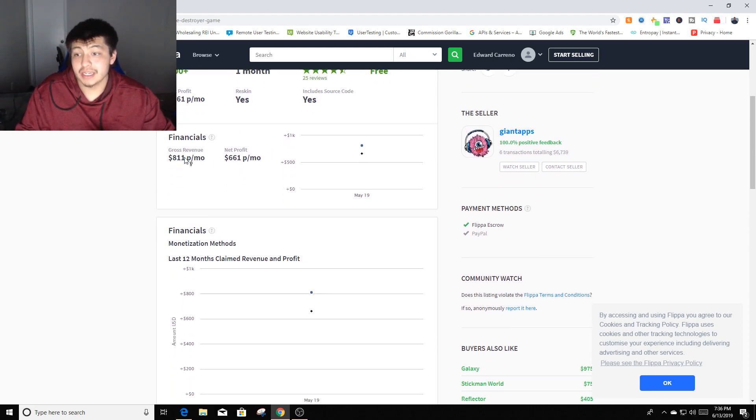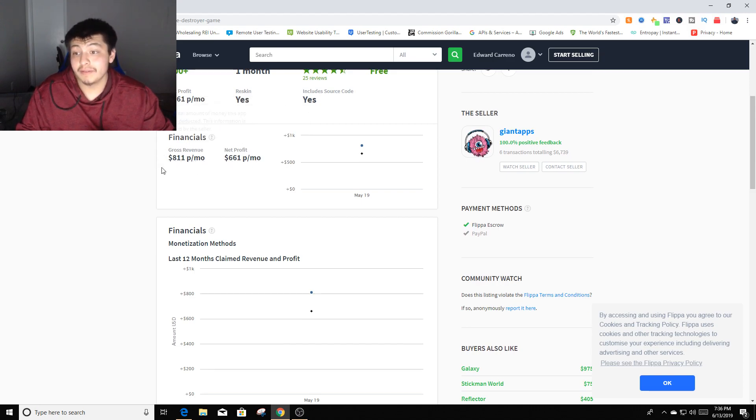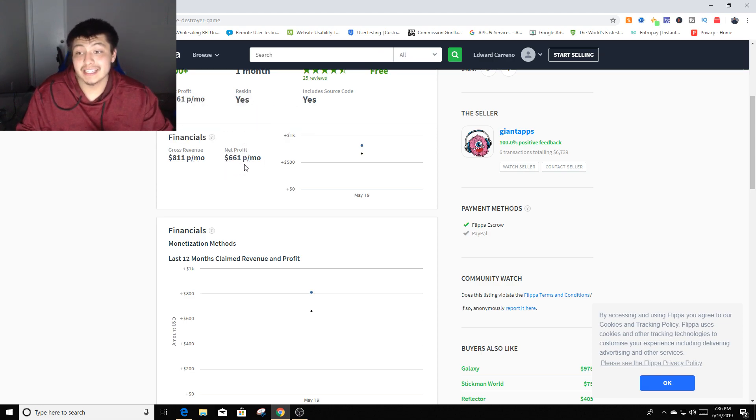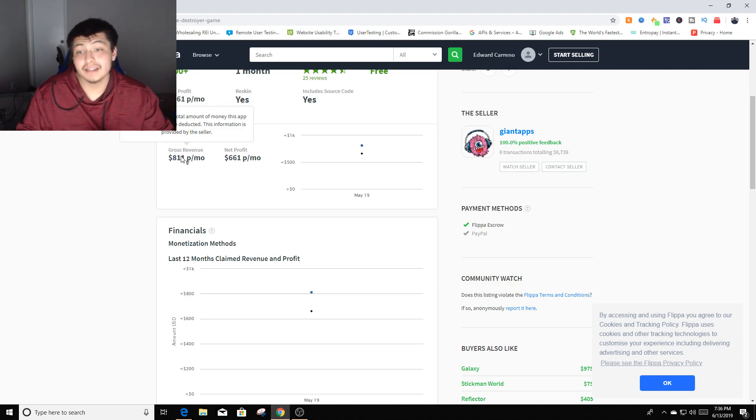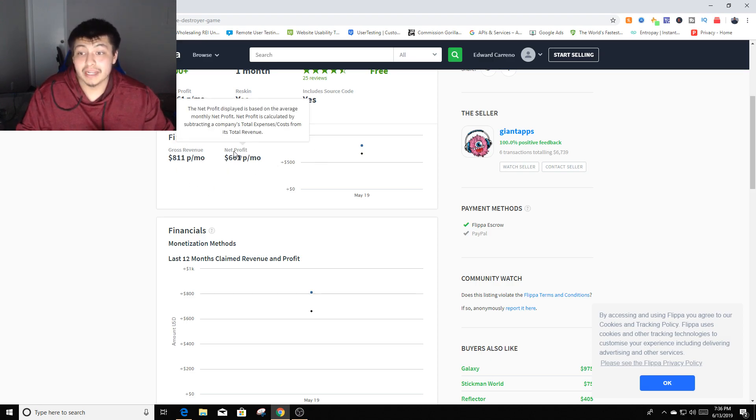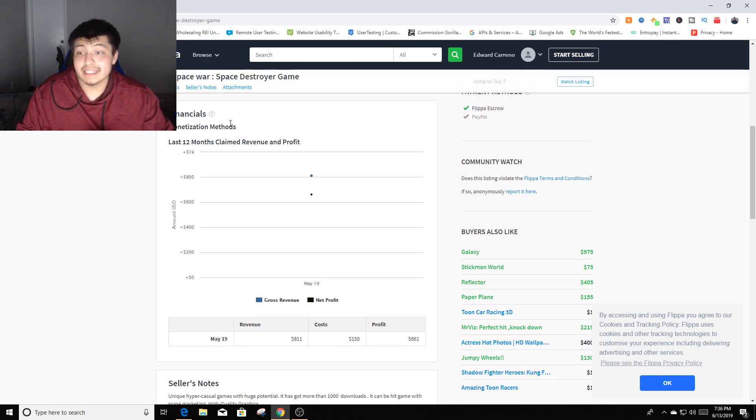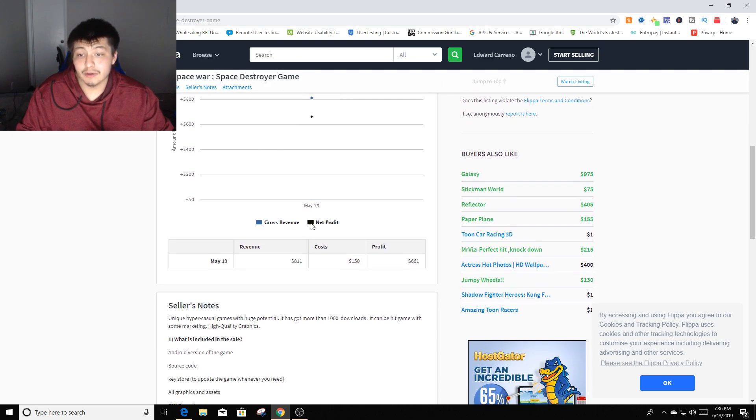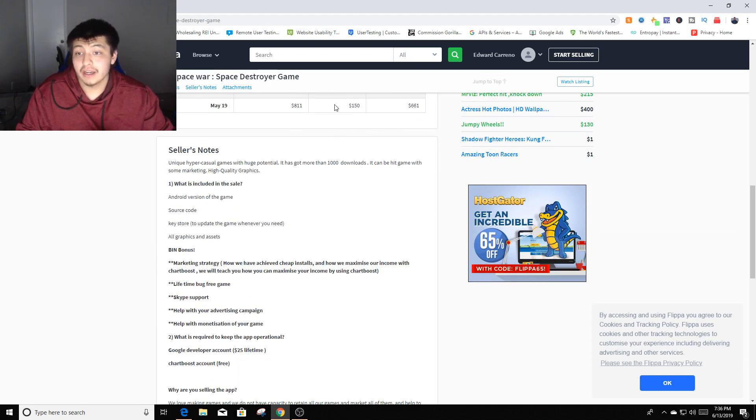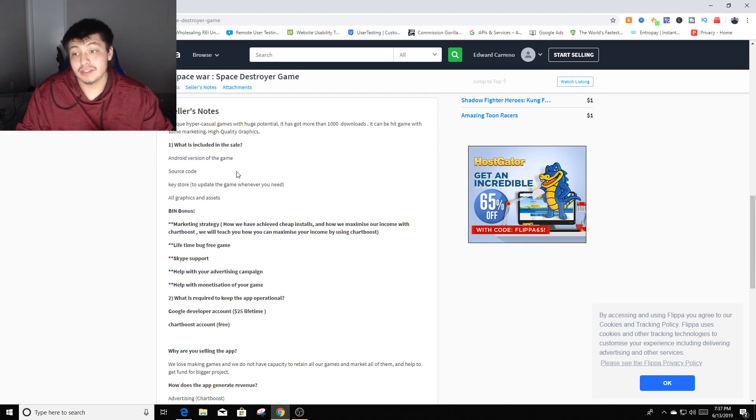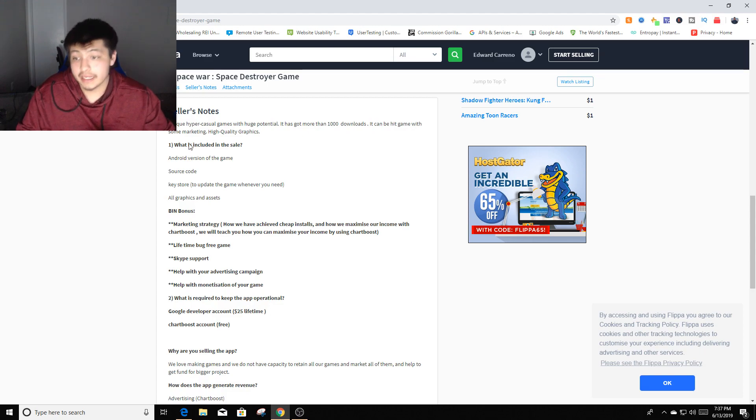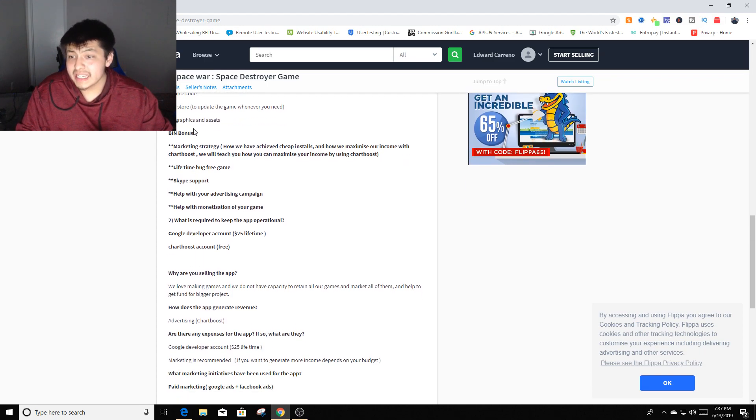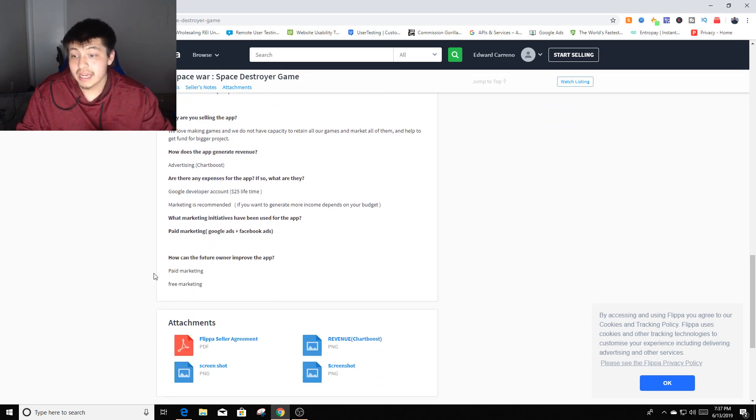You can see it says gross revenue is $811, net profit is $661. So the revenue minus expenses would be your net profit which would be $661. You're actually getting $811 but the expenses that you have to take into account in order for this to keep up and running would be $661. You can see monetization methods right here, so you can see the gross revenue, net profit. These numbers will change as soon as you purchase it or somebody else does. It says bonus marketing strategy, so it tells you a little bit of information, paid marketing, free marketing.